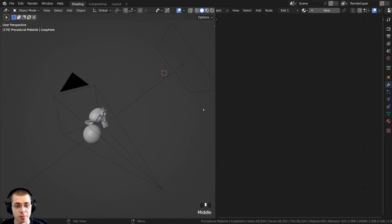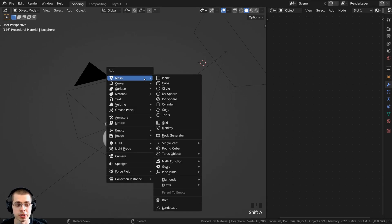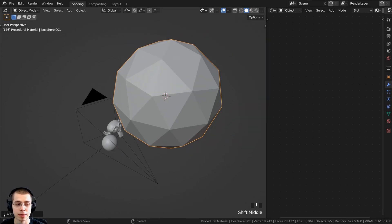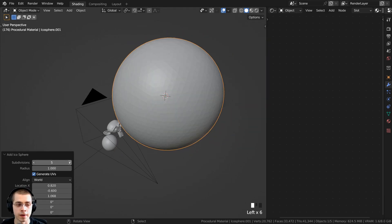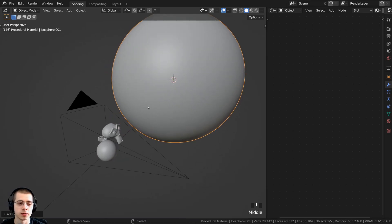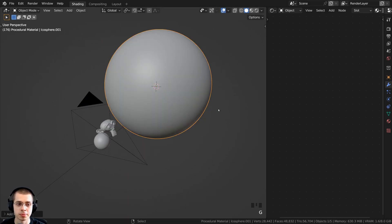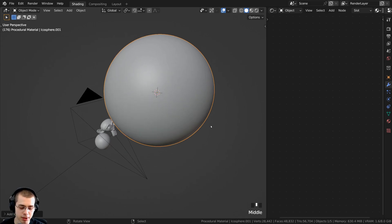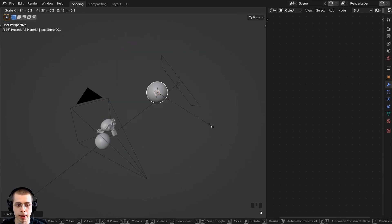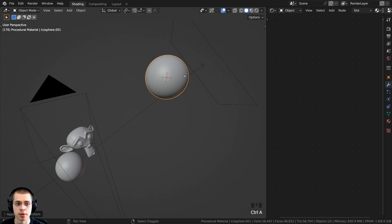Let me show you what I have set up in the 3D viewport. I pressed Shift A, went to mesh, and added an icosphere. After adding it, I turned the subdivisions up to 6 so we have more geometry for the displacements. The default primitive objects in Blender are quite large, so I scaled the object down by 0.2 and then used Ctrl A to apply the object's scale.